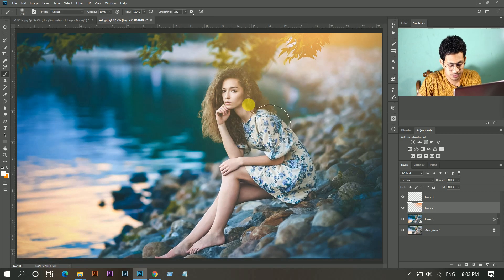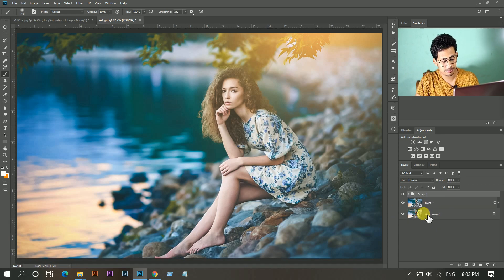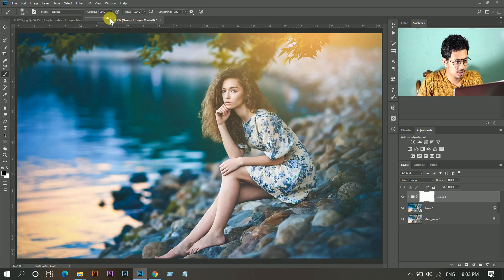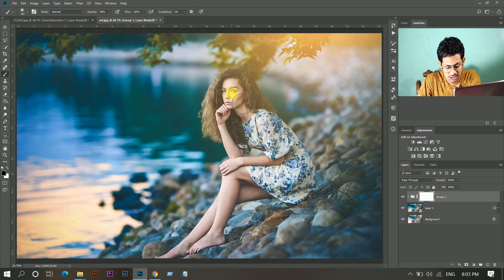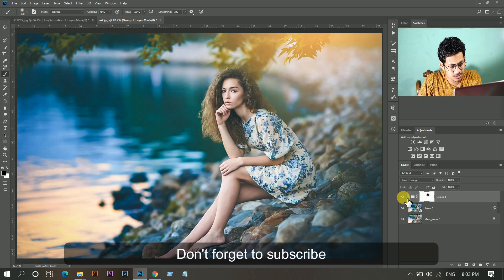I want to remove the effect from the face. Select these two layers, press Ctrl+T to make a group, and create a mask. Paint with a black brush, decrease the opacity, and paint over the face. This is the before and this is the after — it looks great.